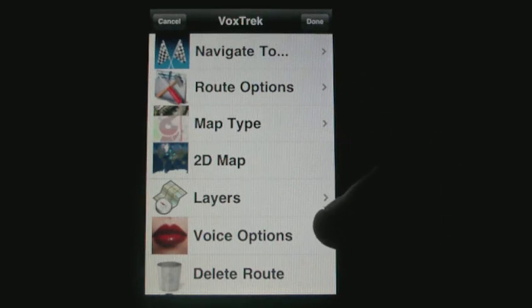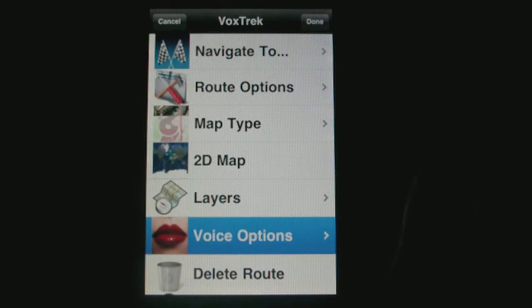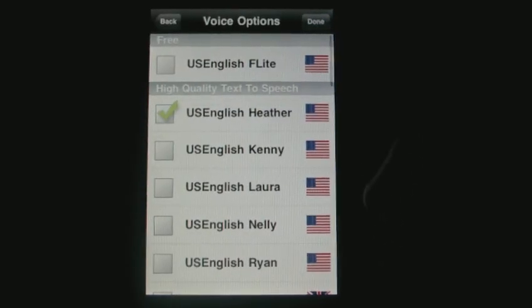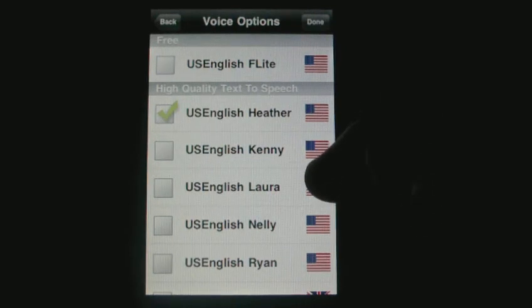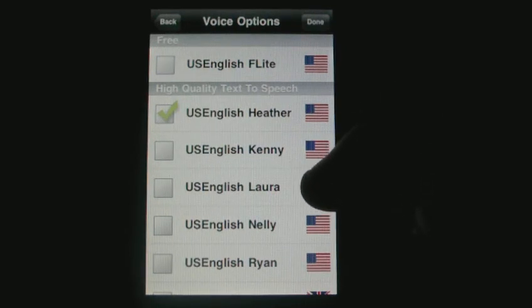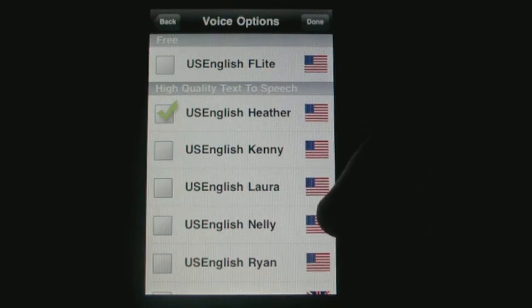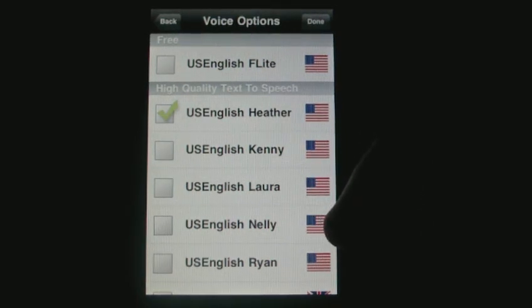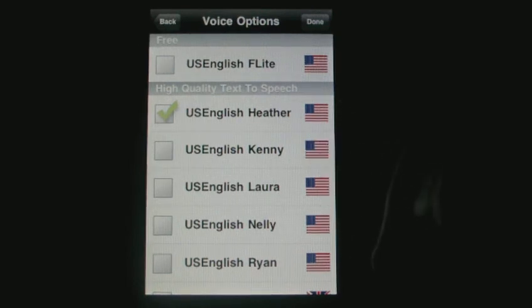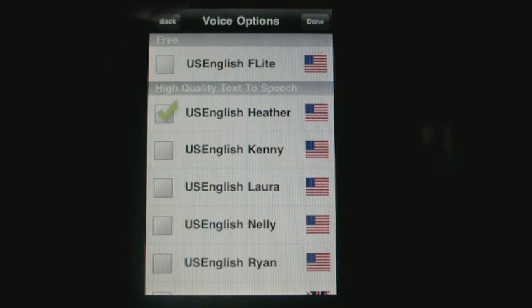What's very new are the voice options. Here you can see the menu where you can find 32 new high quality text-to-speech voices in 13 different languages that are available as an in-app purchase. Here we're going to use the US English header voice.